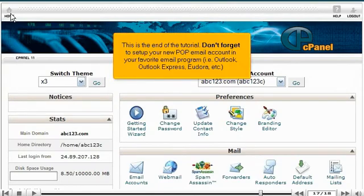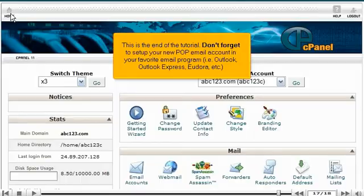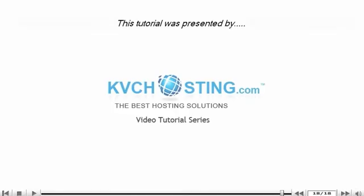This is the end of the tutorial. Don't forget to set up your new POP email account in your favorite email program, i.e. Outlook, Outlook Express, Eudora, etc. Thank you for watching our tutorial. Be sure to let us know if you have any questions.